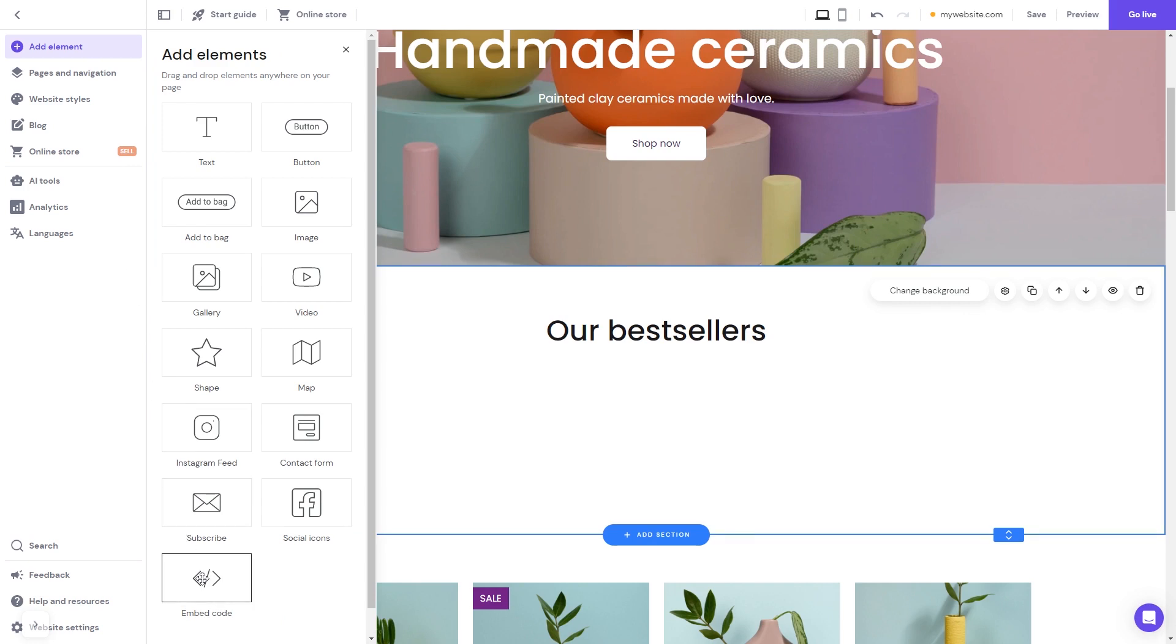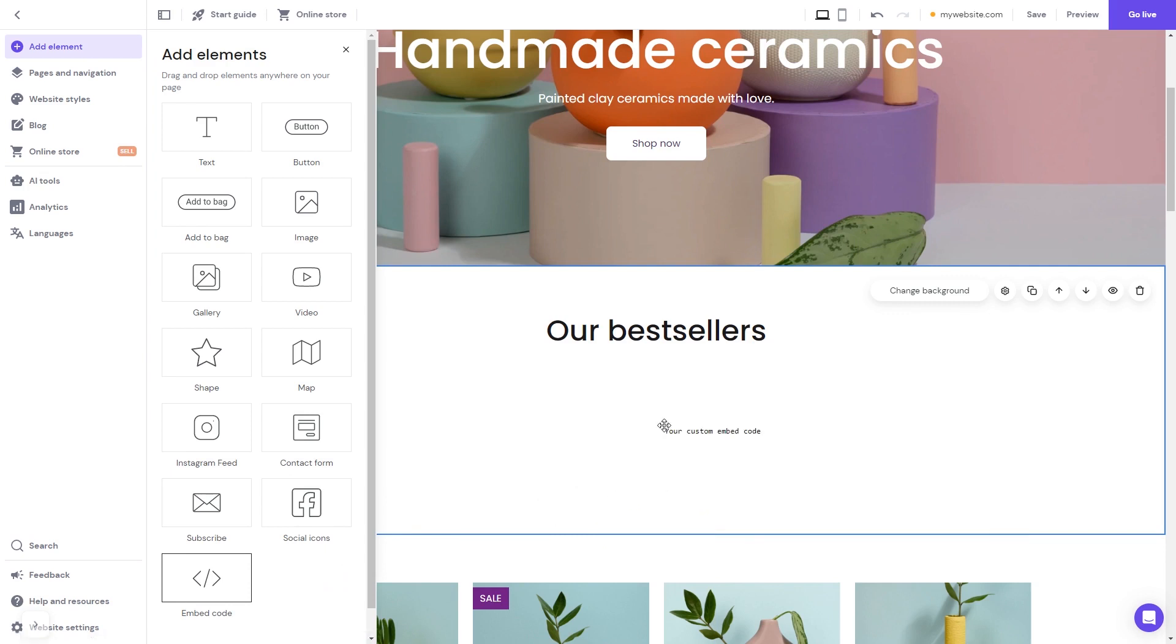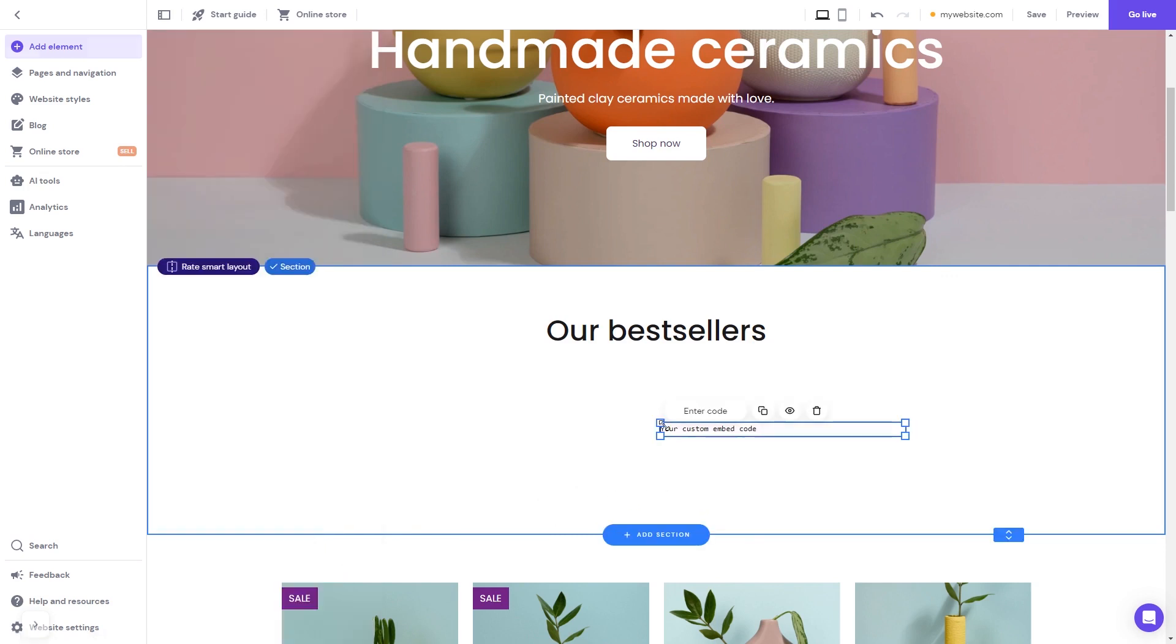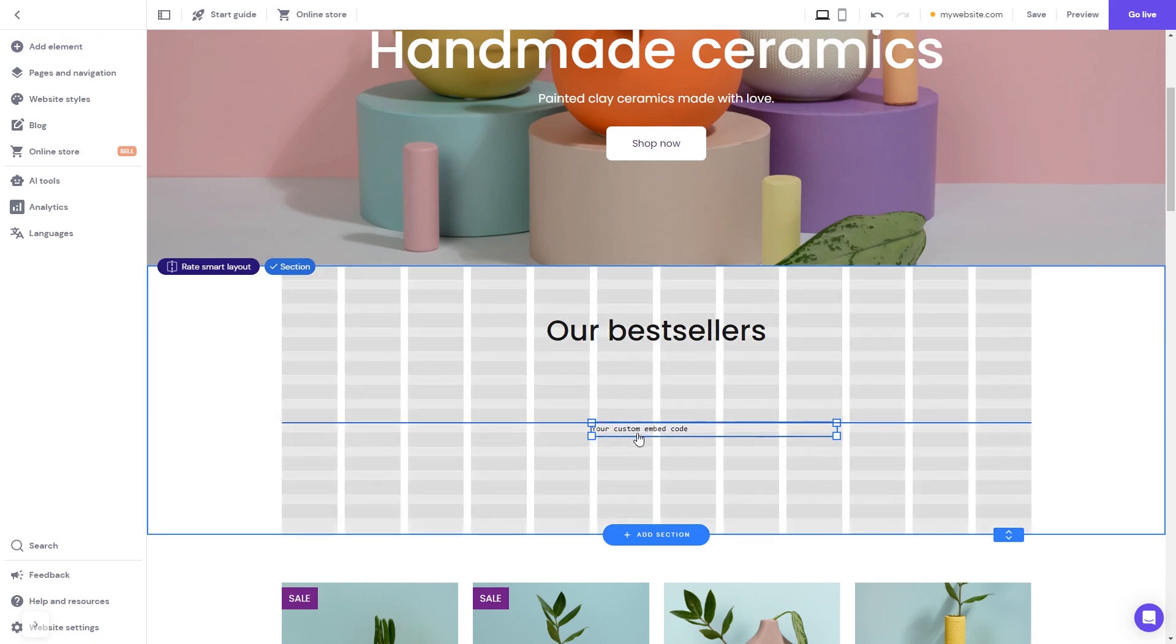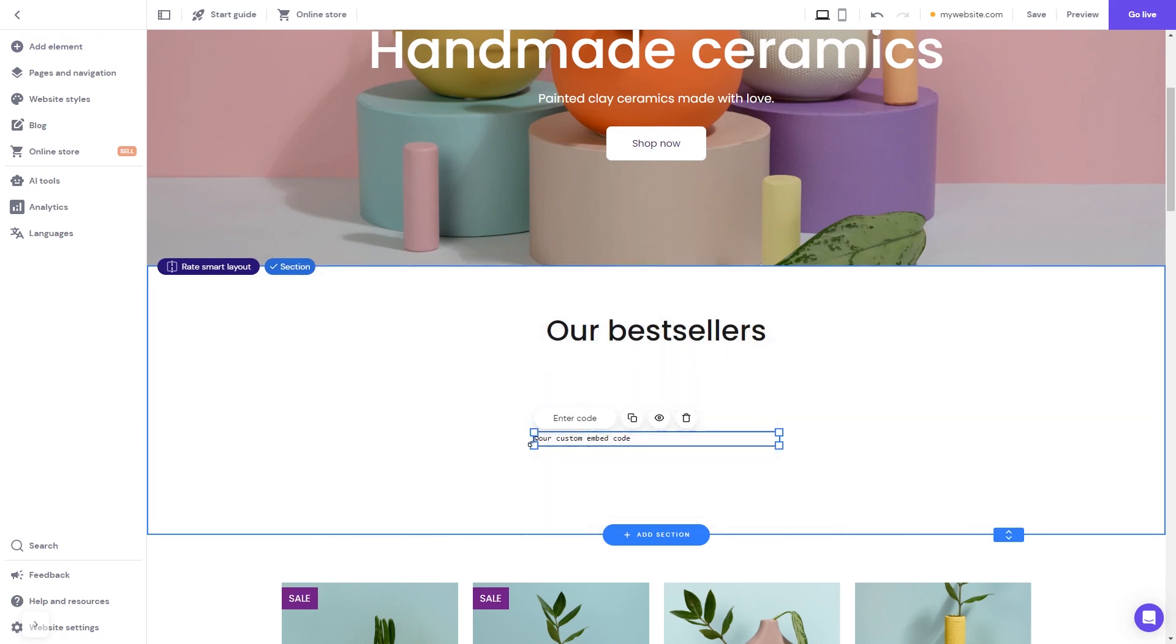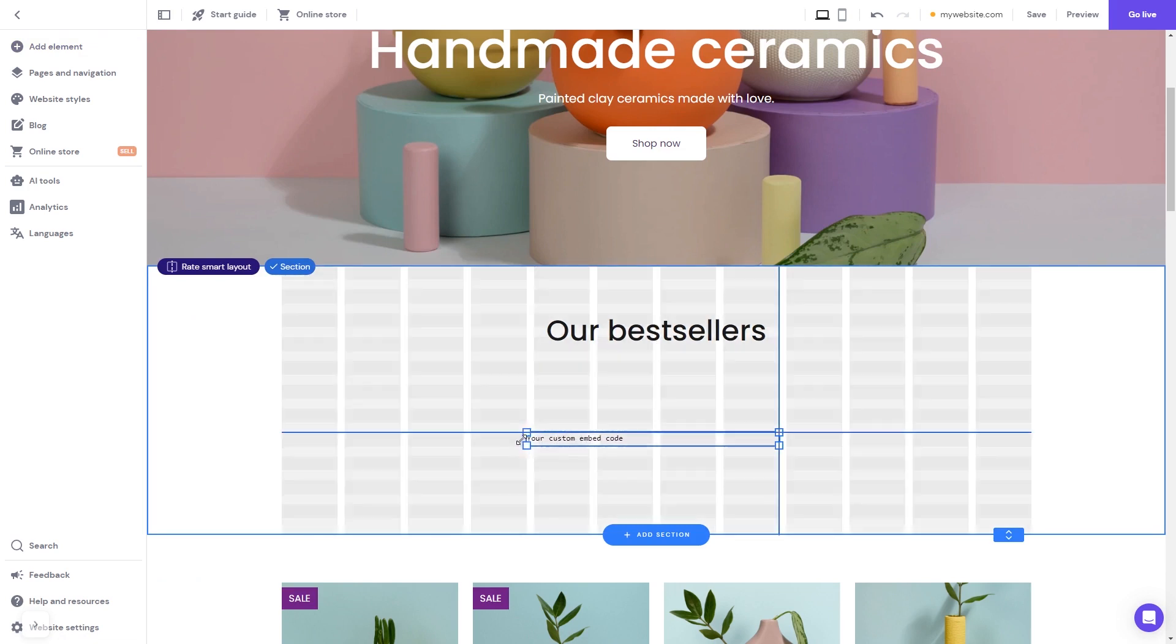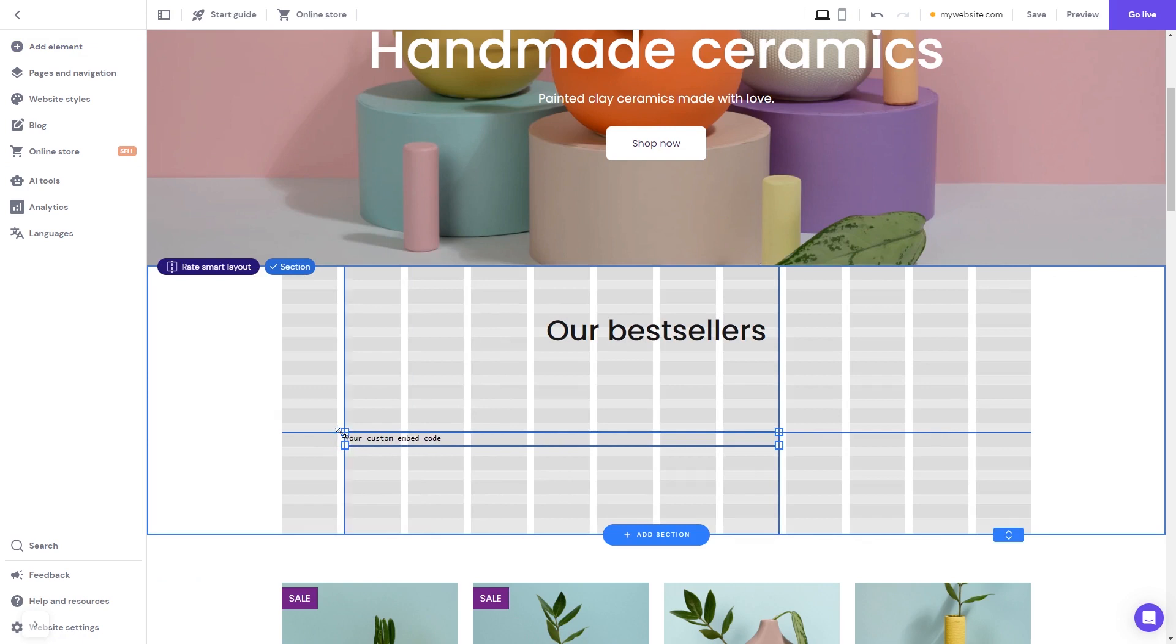Drag it and place it on the page. Now move and position it to wherever you wish. Expand the code element so it will fit the widget's content.